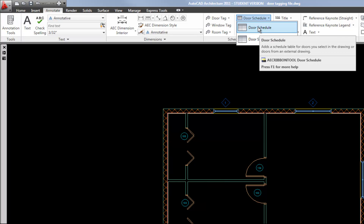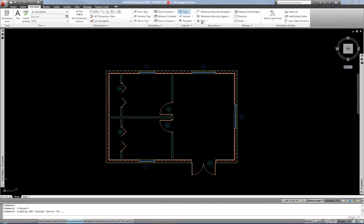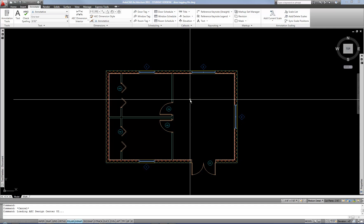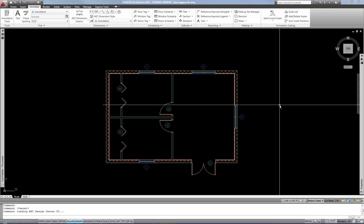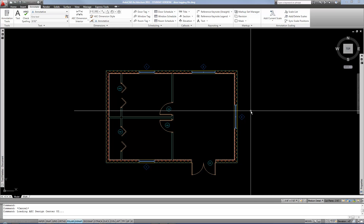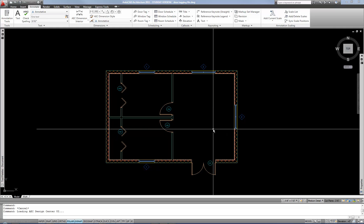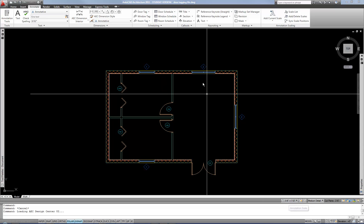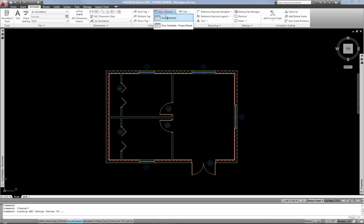Prior to doing this you do want to have your annotation scale set. It might seem somewhat counterintuitive because a schedule is rather scaleless — it's not a drawing, it's just a table of information — but the point of setting the annotation scale for the schedule is that you'll know what viewport scale it needs to be at so that the text height will be clear and consistent with your other drawings. I suggest using the same scale as your tags on the plan. When I did my tags I was using a quarter inch per foot, so I'll leave my annotation scale at that so that the text size will be consistent.